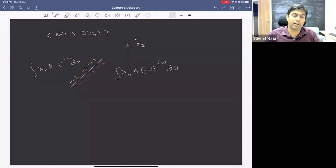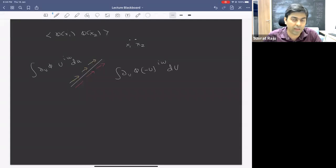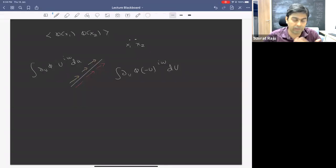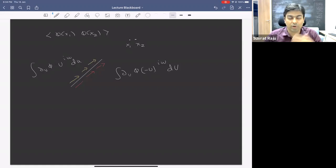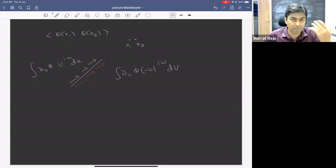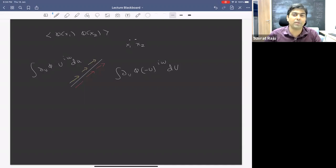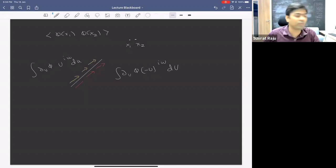Those were just approximate expressions. What I'd like to do today is make these more precise and come up with a nice answer for the form of these modes across the horizon, which are entangled in a nice way. As a preview: we're going to go through some calculations. They might seem lengthy or tedious, but in the end we're going to get a nice, simple answer that's easy to remember.